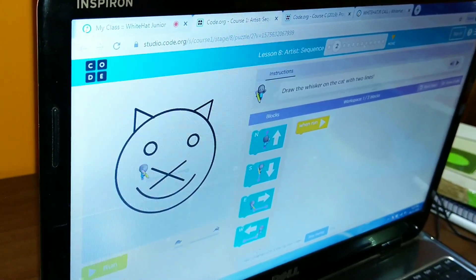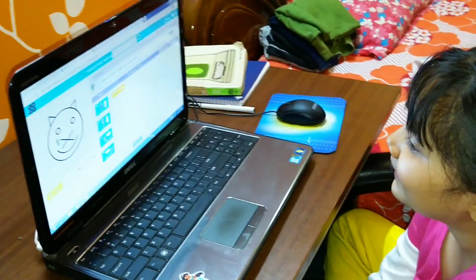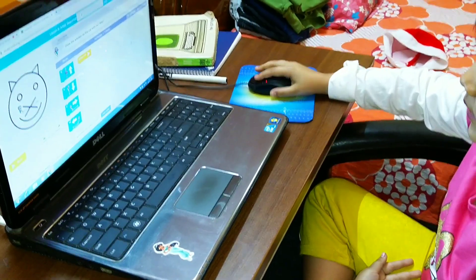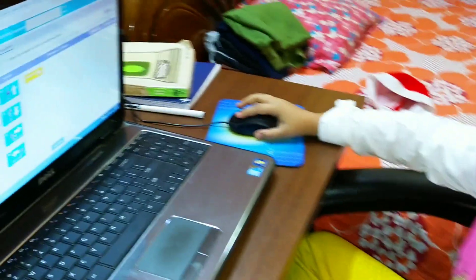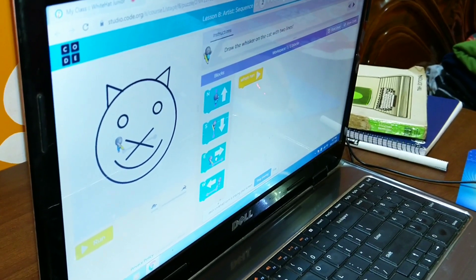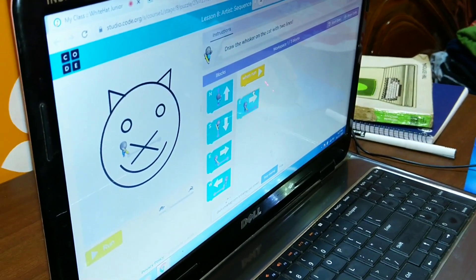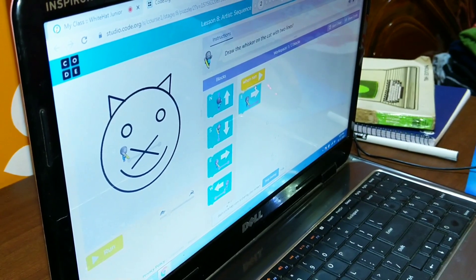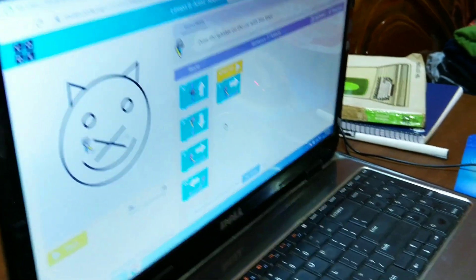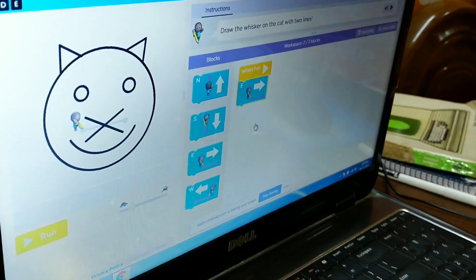Now tell me which block we should use here. Observe the boy. Where is he standing? E. Exactly. So drag E two times. Very smart. Good. I drag. Yeah, drag it. Click and drag E two times. Click and drag. Like that. That's it — attach below when drag. Very good. Leave it over there. We have to attach all the blocks below when run. So now we need two E blocks. You have dragged one. Drag one more.